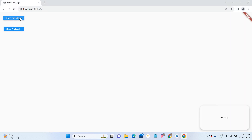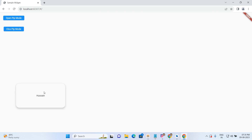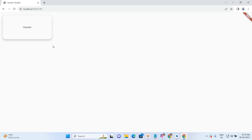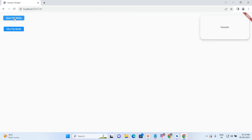Now I am clicking on Open PIP Mode — see, my name is coming inside the center. We are also able to move the card — wherever we want, we can move the card. So to close this PIP view, just click on Close PIP Mode — that's it. We can toggle: open PIP mode, close PIP mode, open PIP mode, close PIP mode.